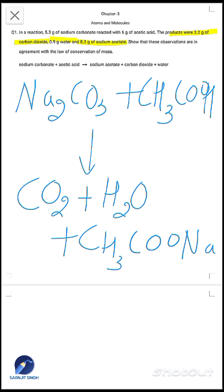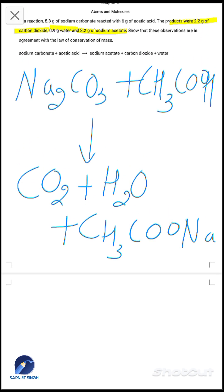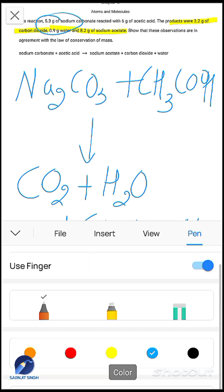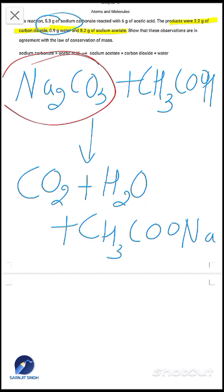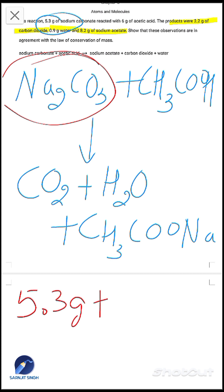Now for the amounts: sodium carbonate is 5.3 grams. So 5.3 grams of sodium carbonate reacts with 6 grams of acetic acid — putting an arrow here, or writing equals — then the products follow on the right side.